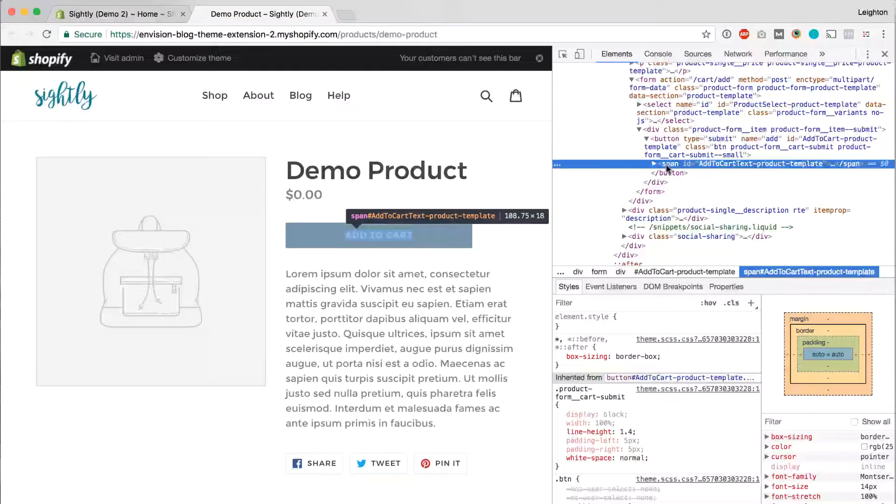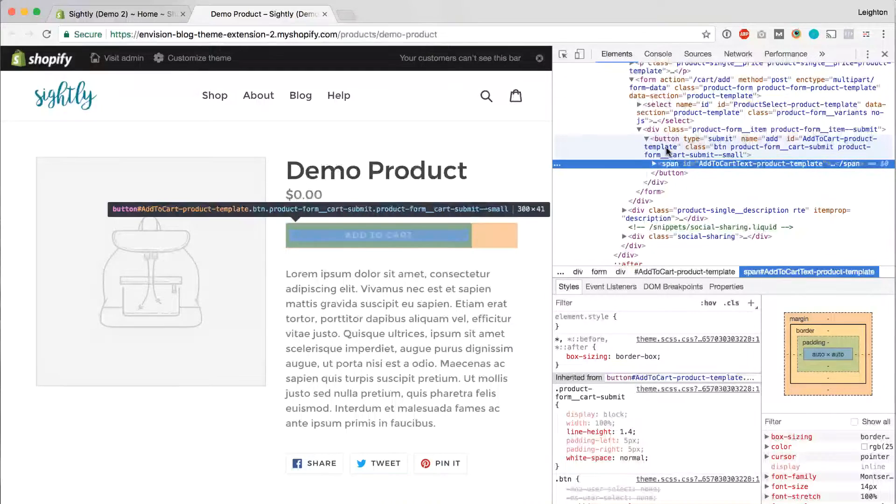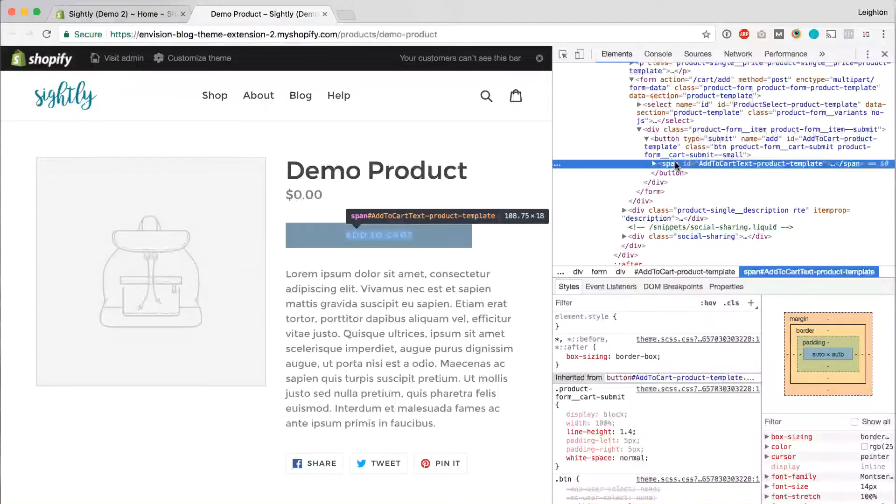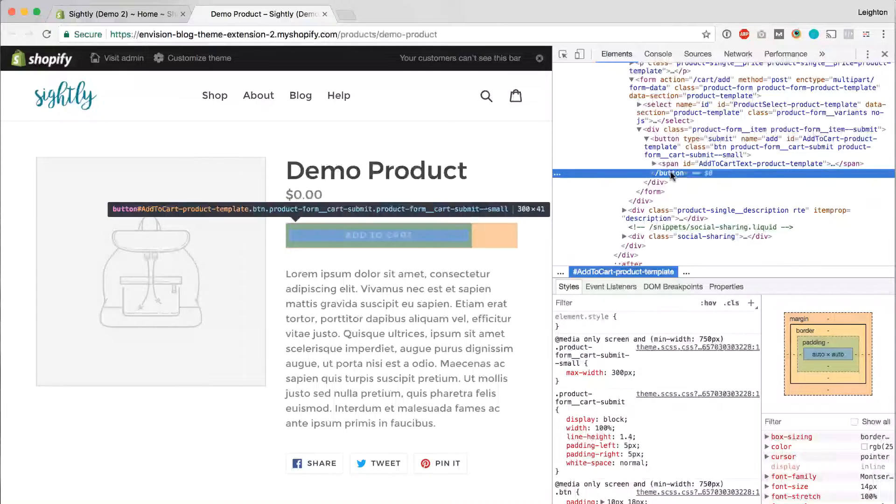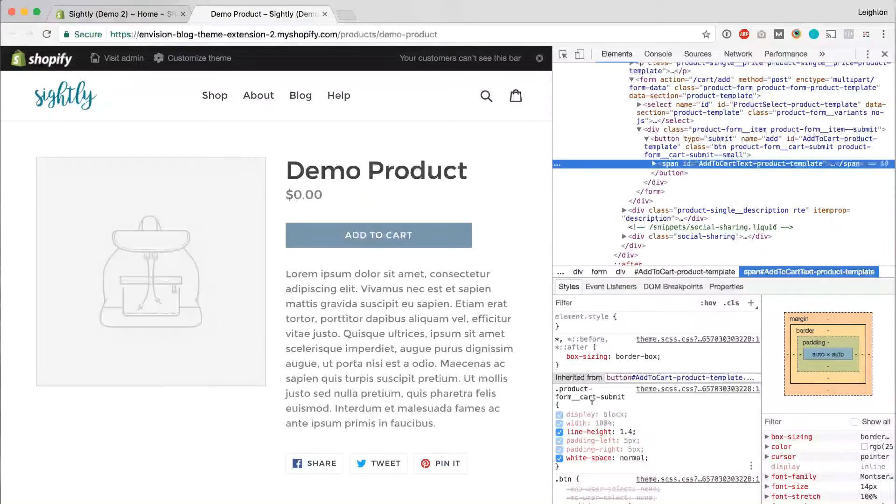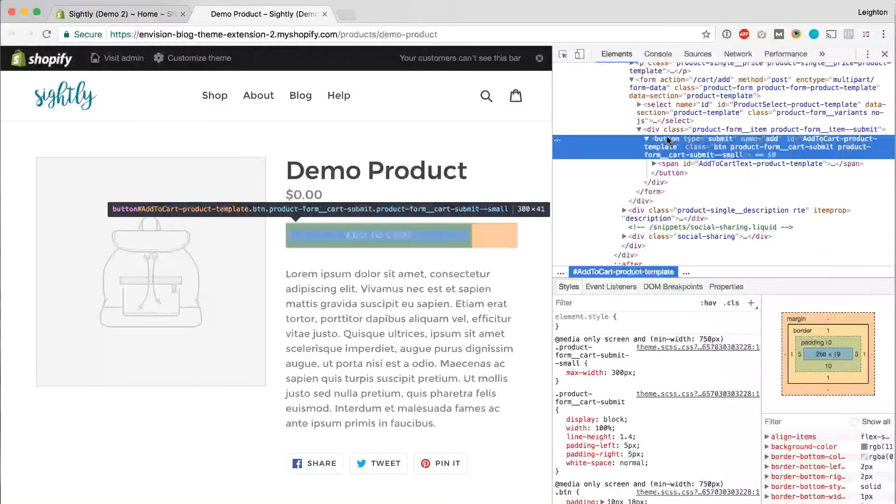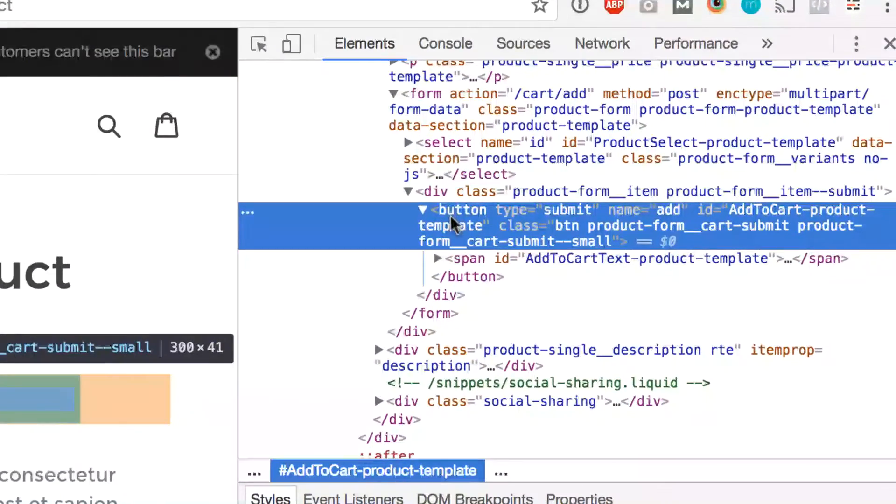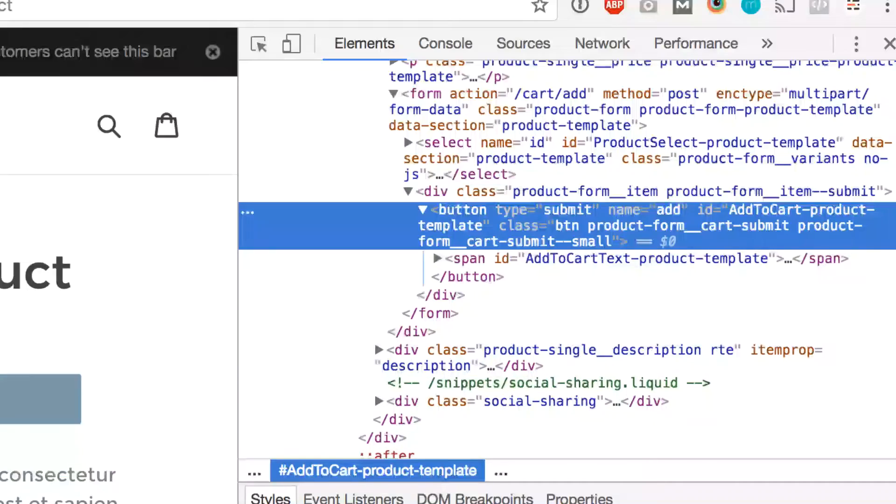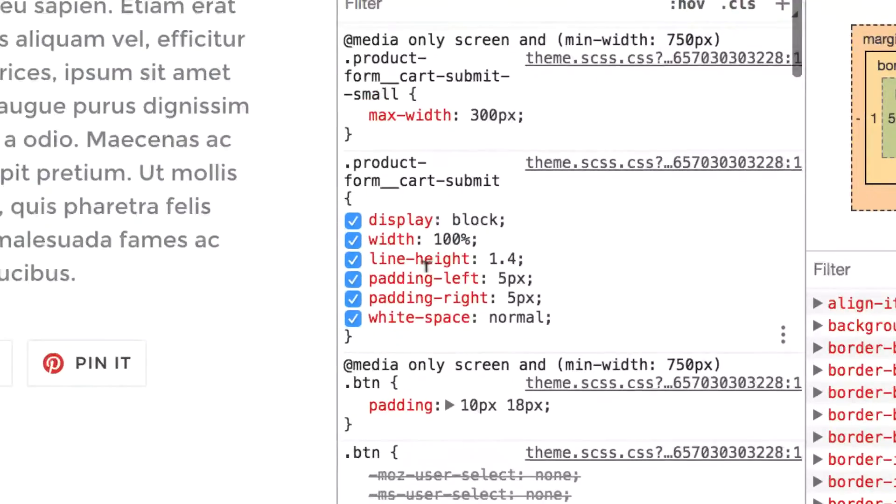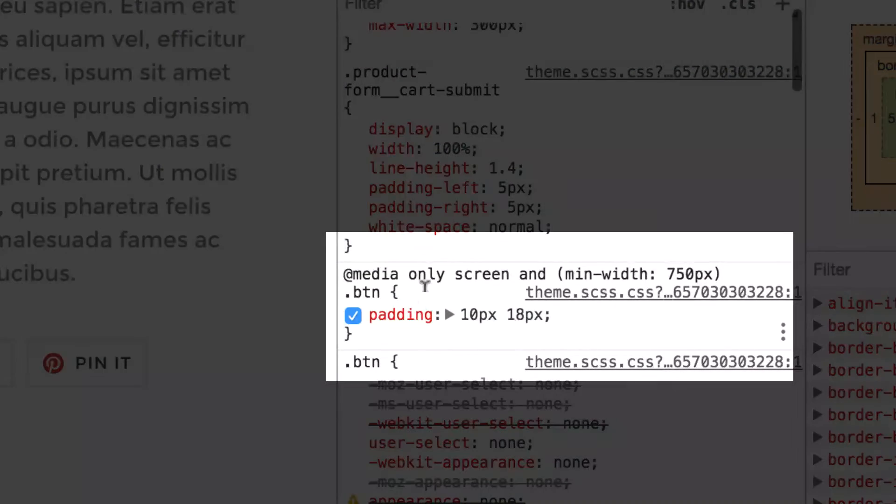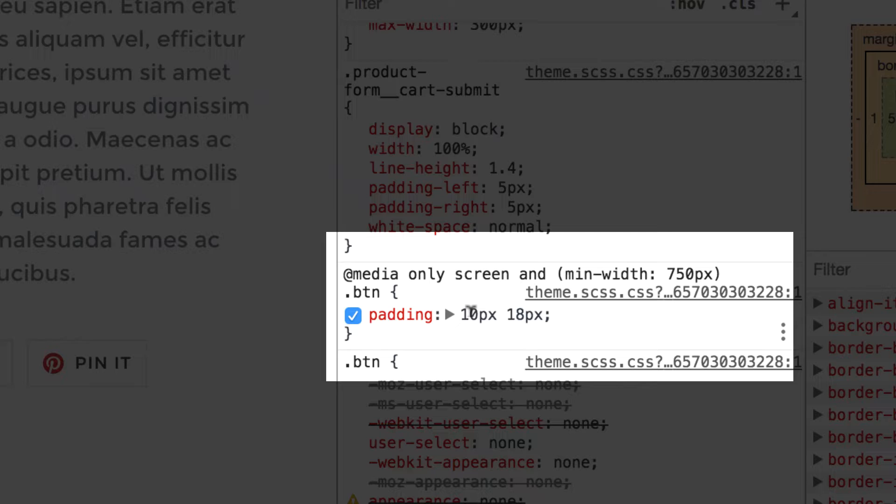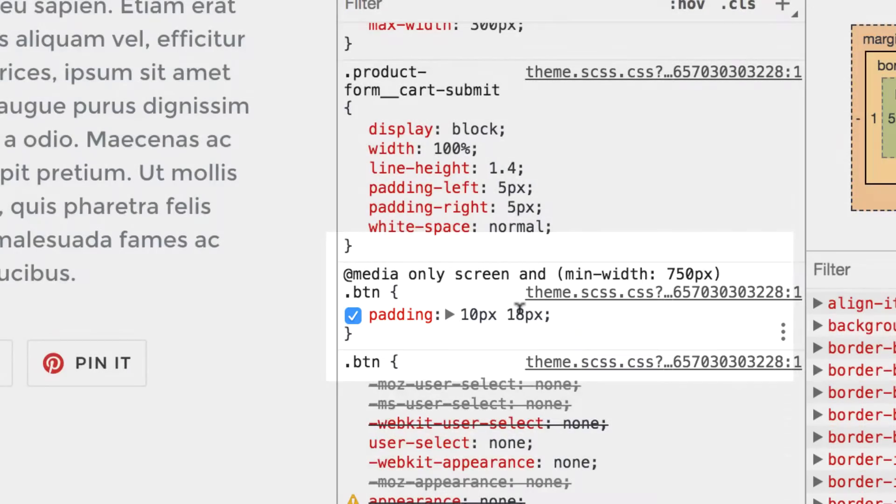So we want to hover over the button part right here. And you can click around on different parts of the code and see which CSS applies to it. So right now, I've clicked on the button code, and I can see down here in my CSS that the padding on this button is 10 pixels, 18 pixels. The first number refers to the padding on the top and the bottom, and the second number refers to the padding on the left and the right.